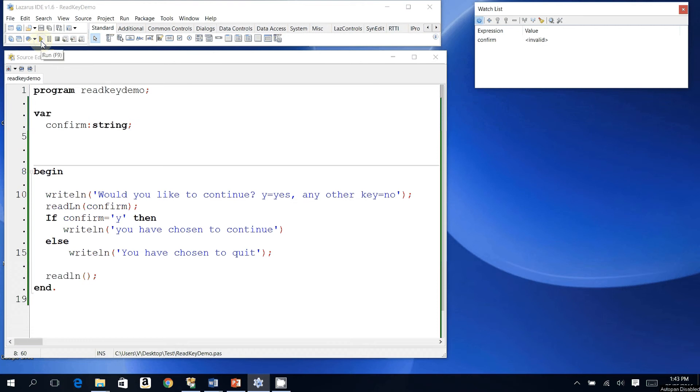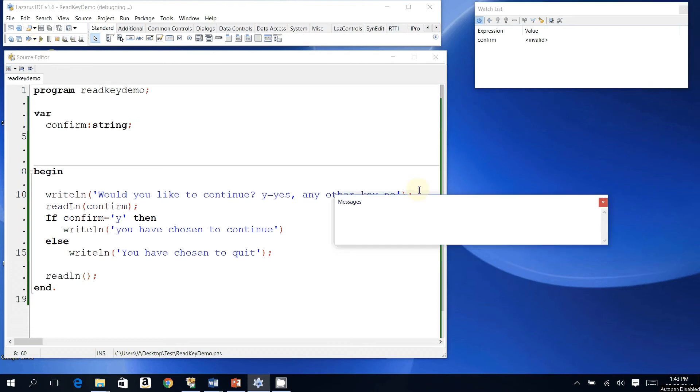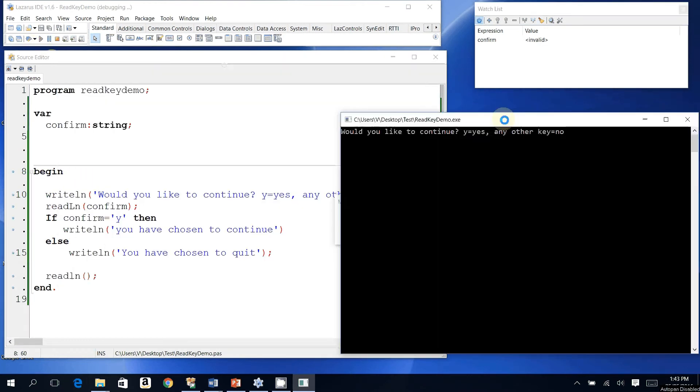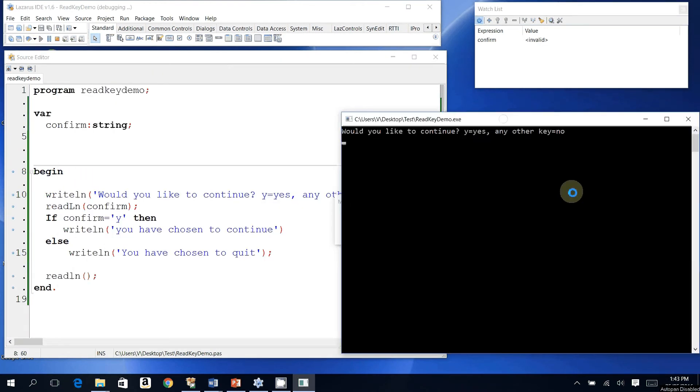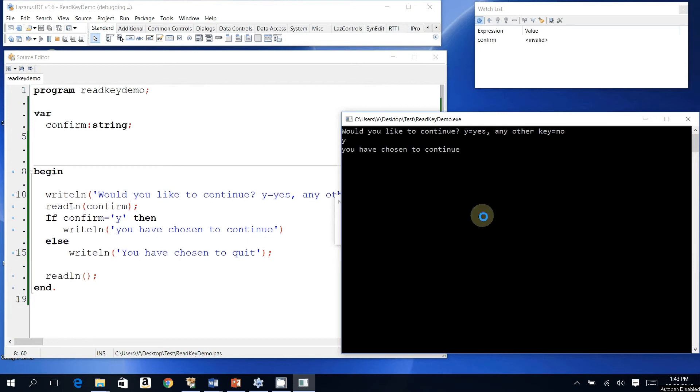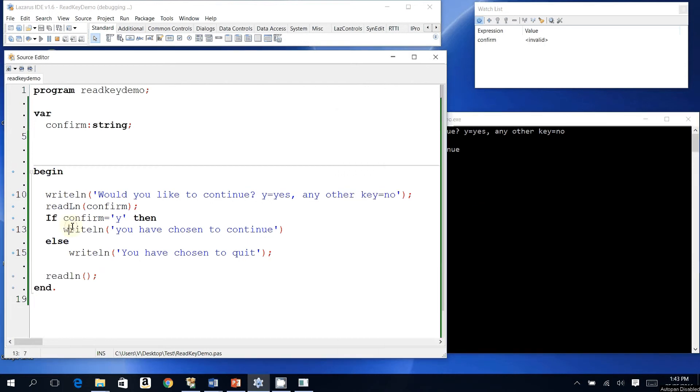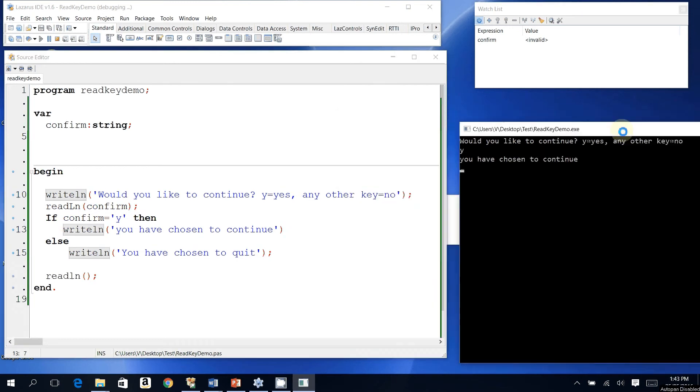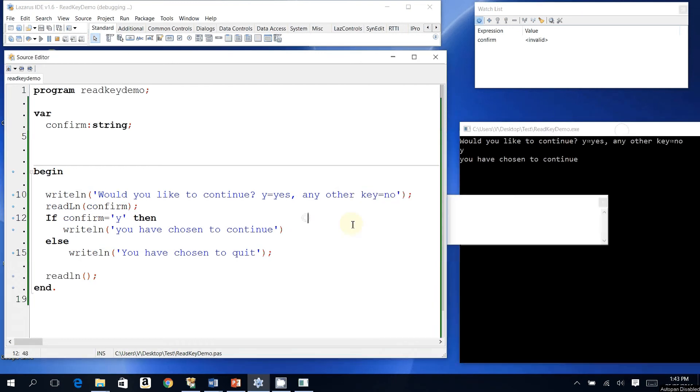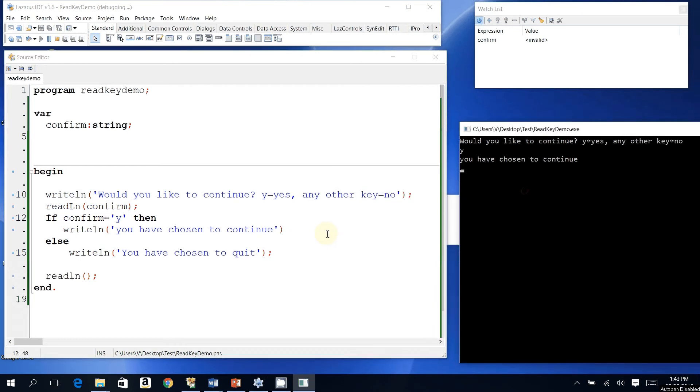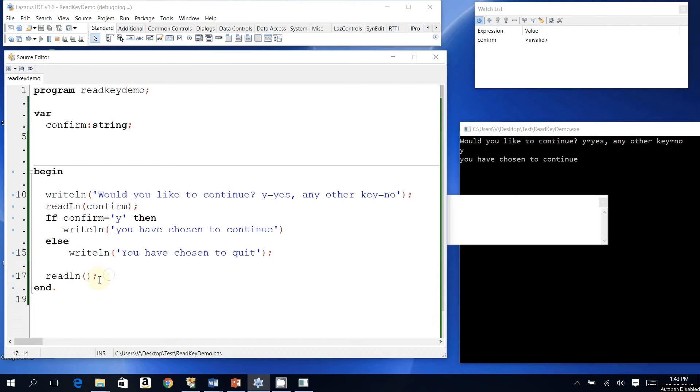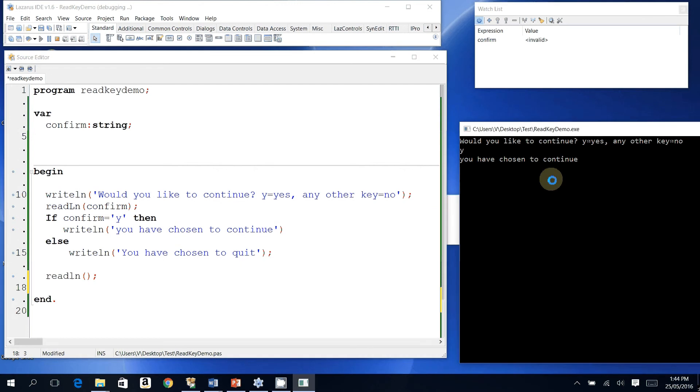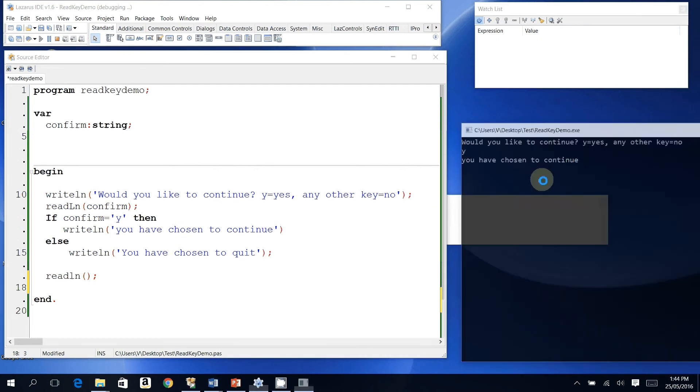program. Okay. Would you like to continue, Y for yes or any other key for no? For this example, I'm going to type Y for yes, press enter, and based on my if statement over here, you notice it says 'you have chosen to continue'. My program will pause at the readline here, and let's press enter on this